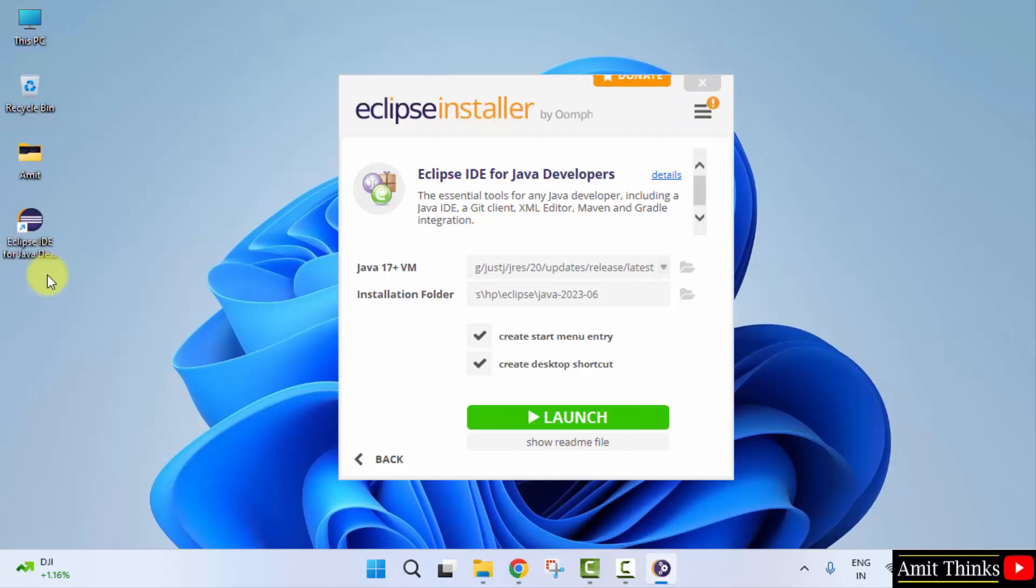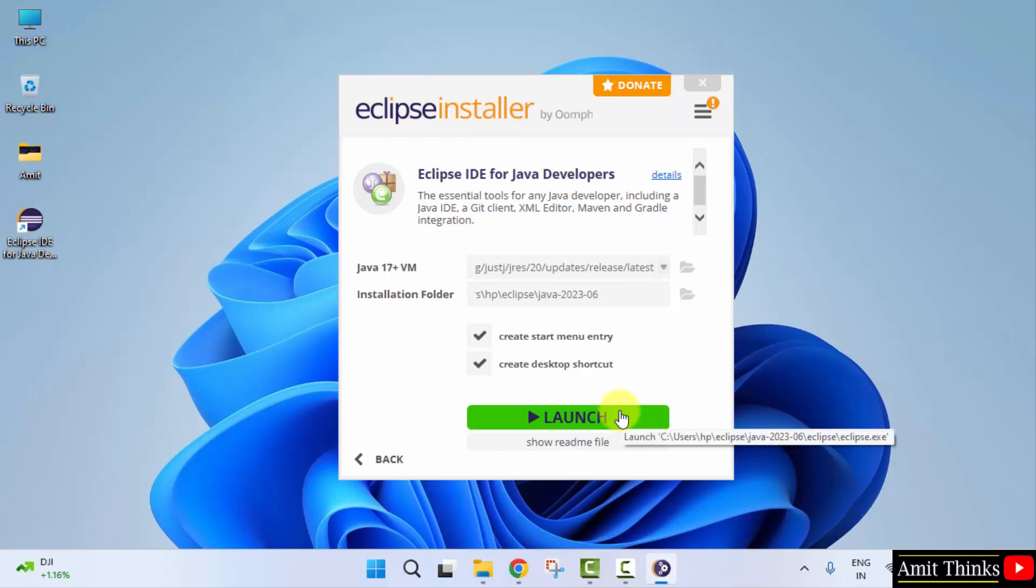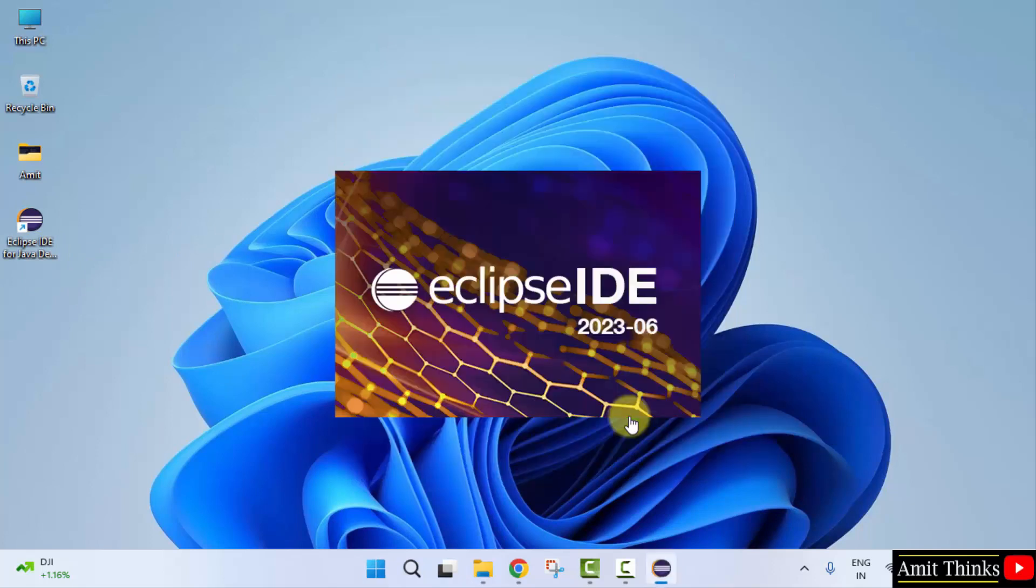We have installed Eclipse and a shortcut is also visible. You can directly click on launch here. It will open for the first time.